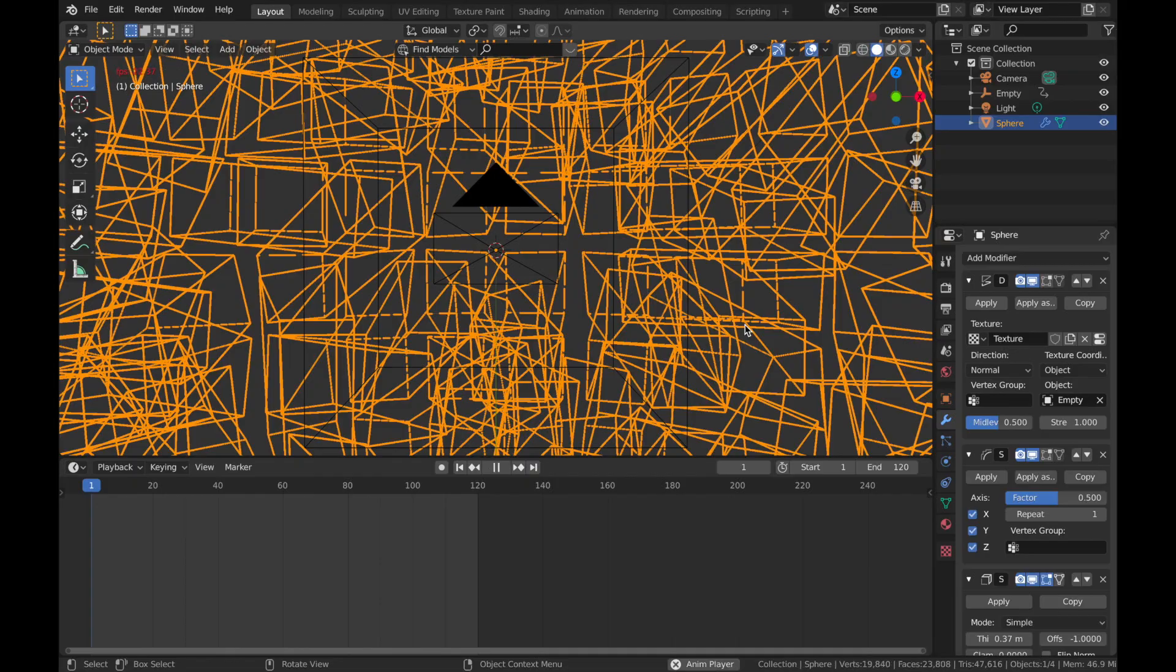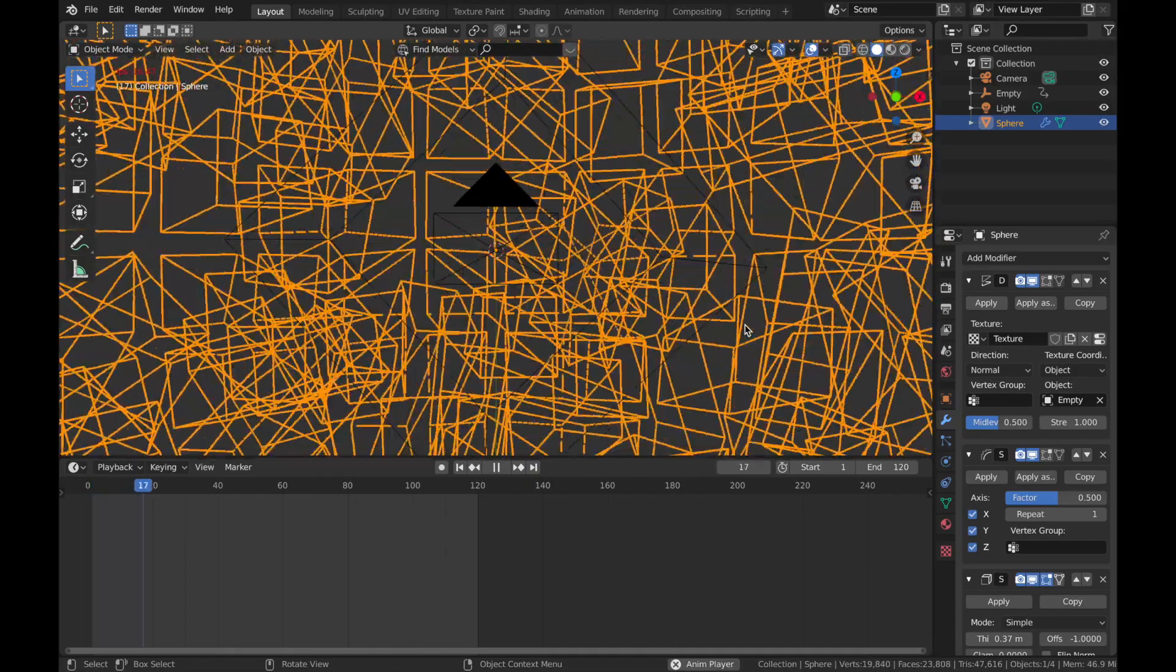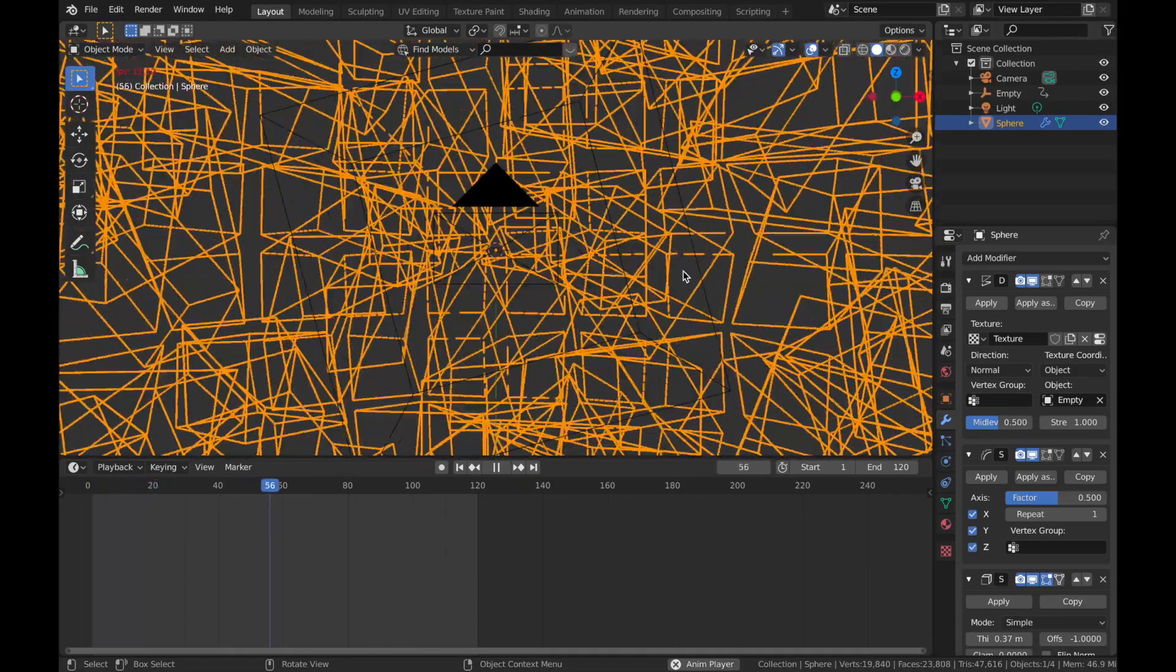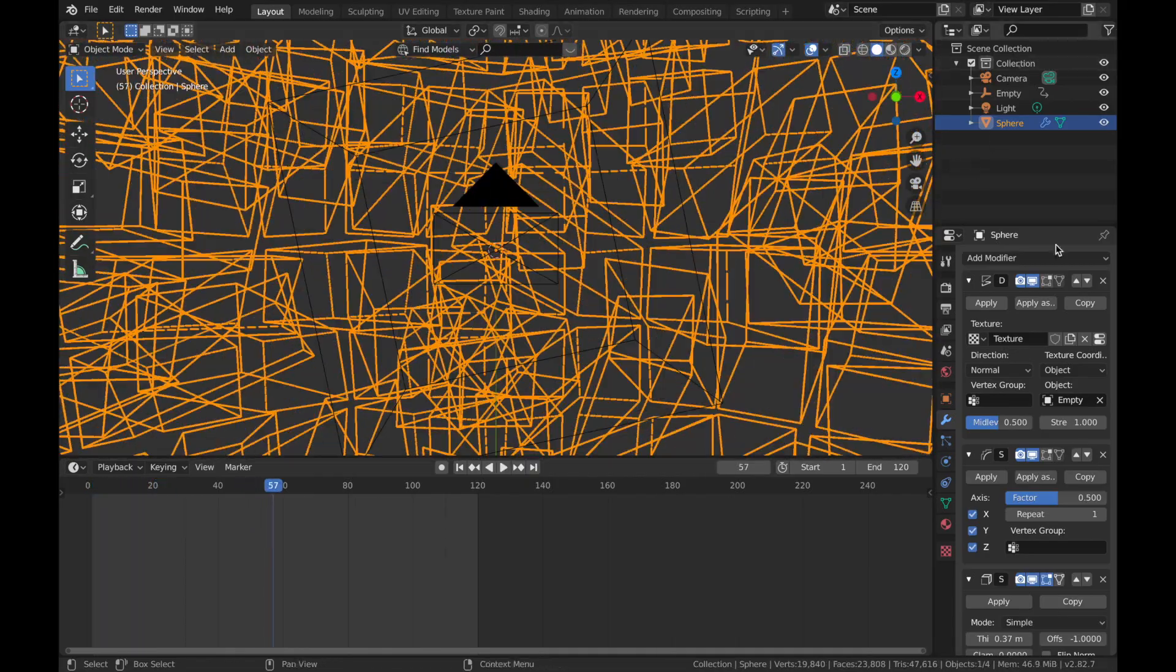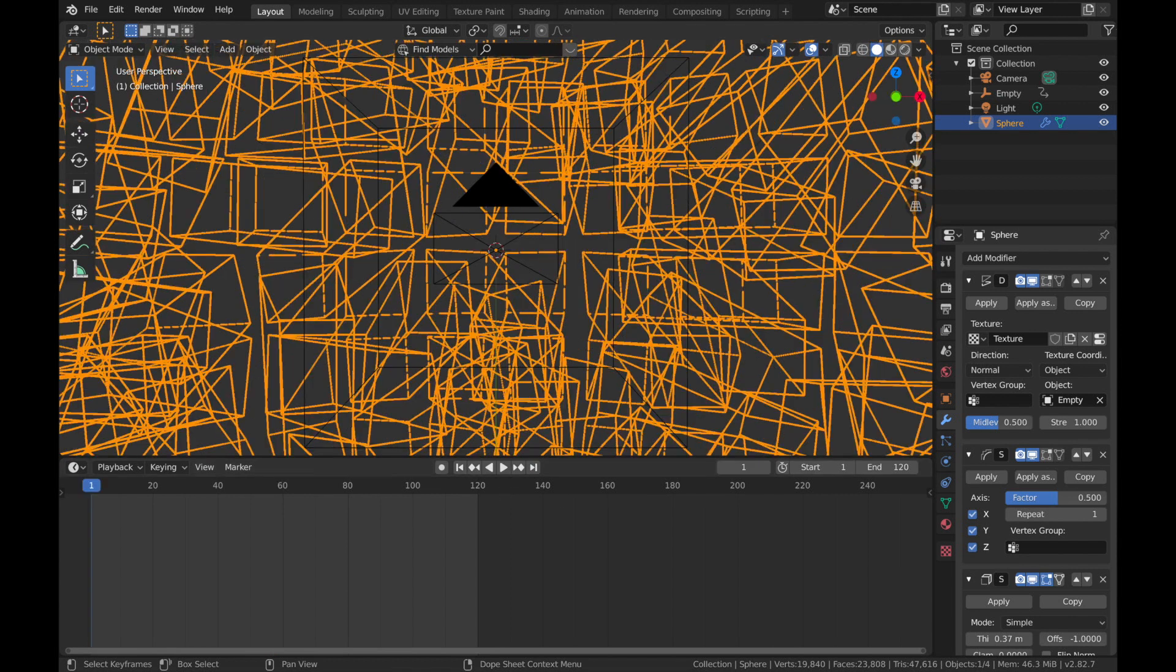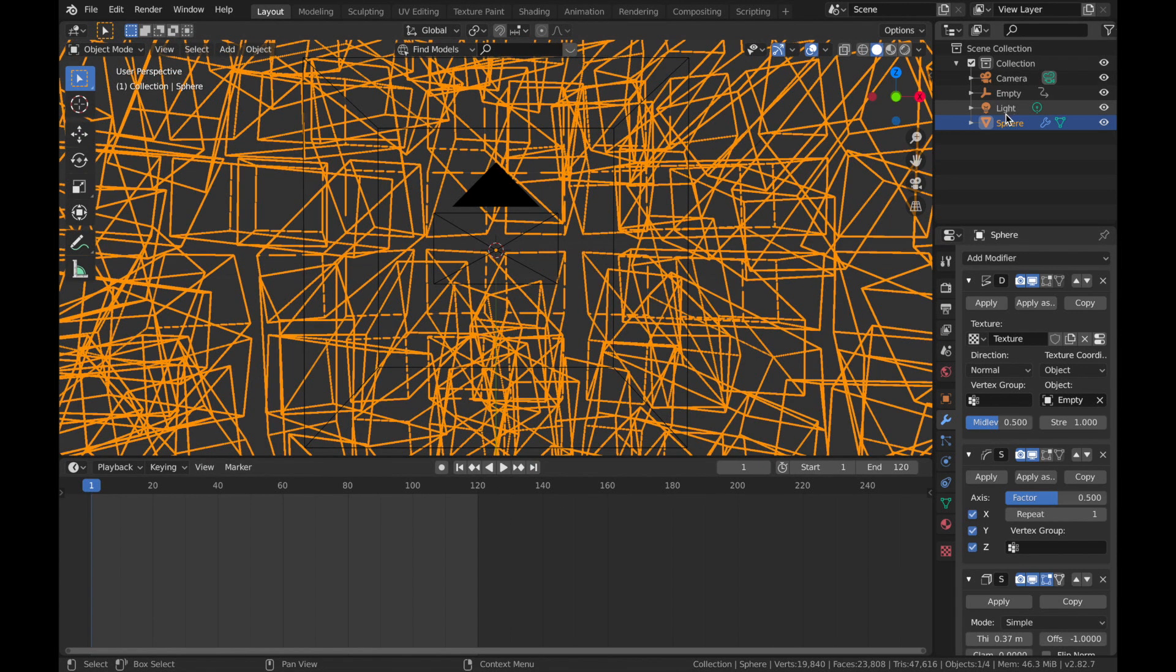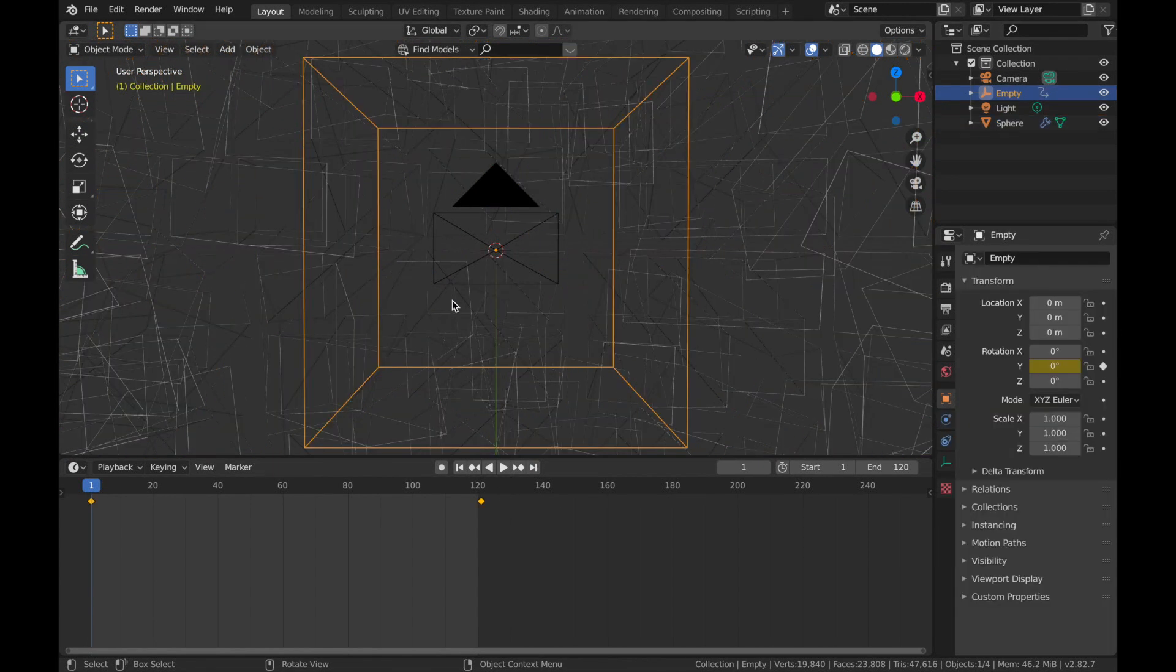Now when you hit play, now this empty is affecting the displacement of the mesh. And we can tame that out a bit by just scaling the empty up because obviously it's a bit strong.